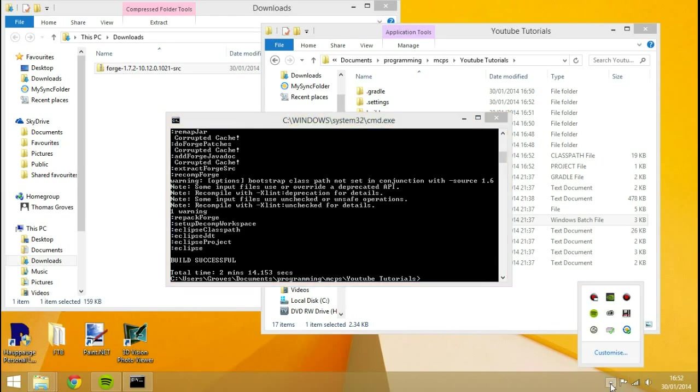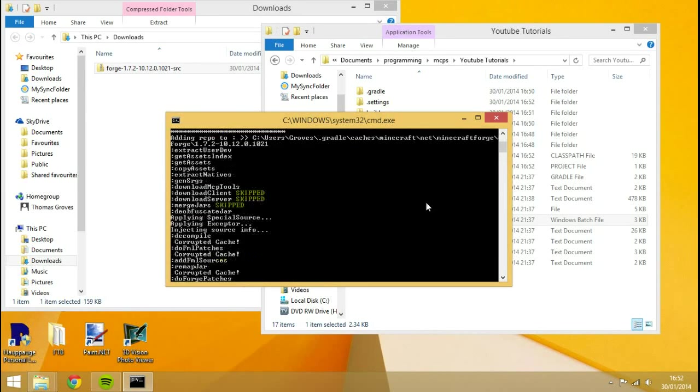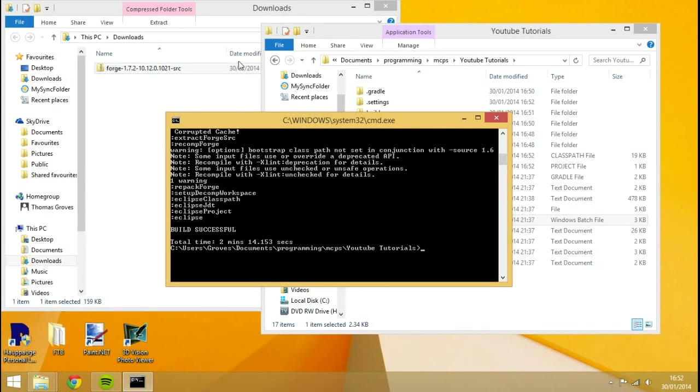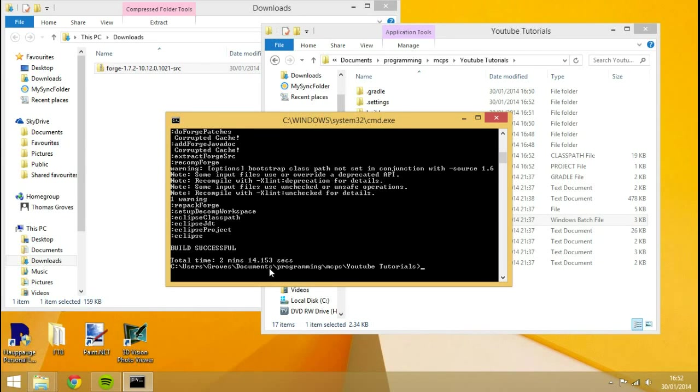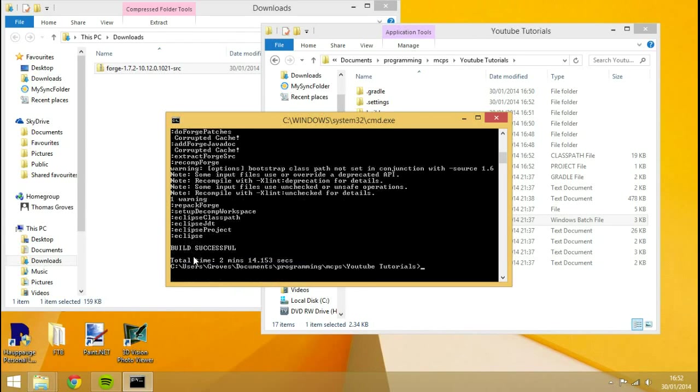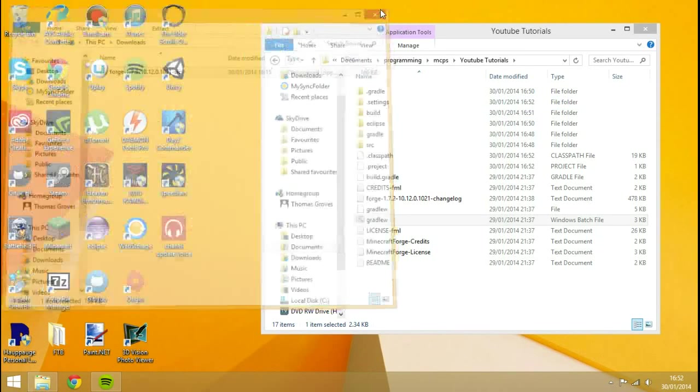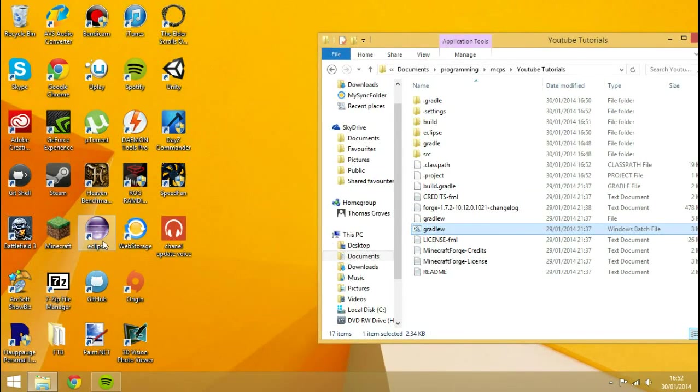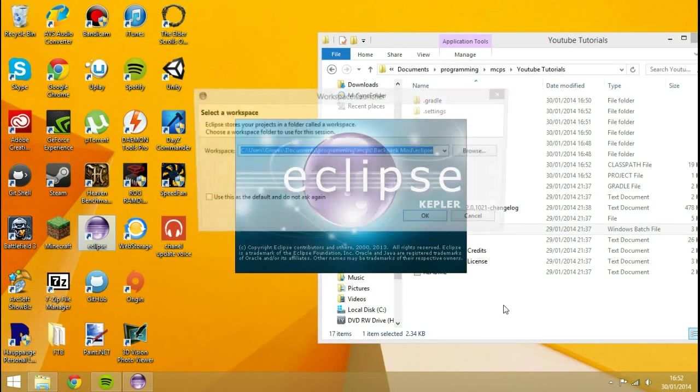And we're back. So you can see that Forge is actually successfully installed. It's not like a load of text like the last version. Total time took me 2 minutes and 14 seconds because I have a good computer. You can see it has a good internet connection. That will also be required. And you can see the build was successful. So we can close this off now. We can close downloads off. YouTube tutorials, just keep that for now.